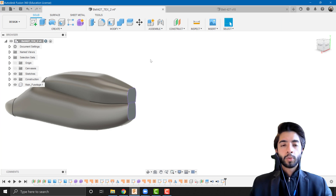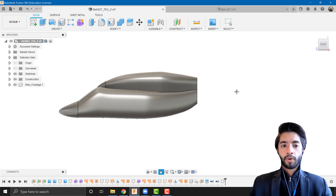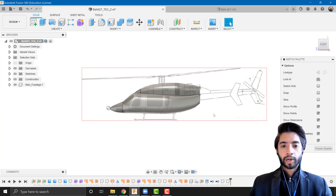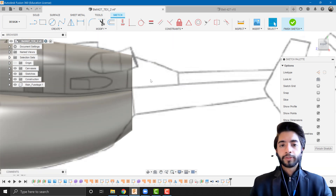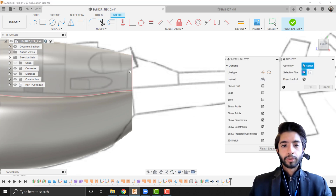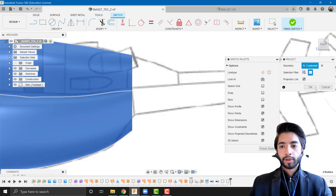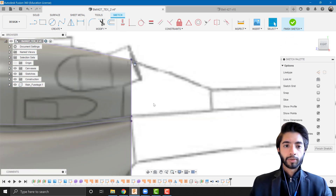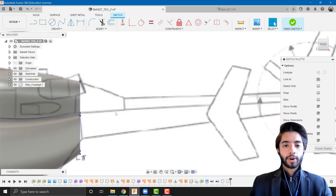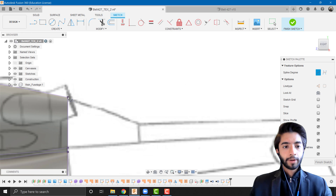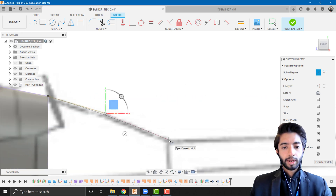Finish sketch. When we sweep something we need a path and a guide rail. I'll go to the right view, bring back my canvases, and create a sketch on the right plane. I'll press P again and project both bodies to get anchor points. Now let's focus on the top section: I'll go to Create > Spline > Control Point Spline and click on the anchor points to define the curved part of the tail.